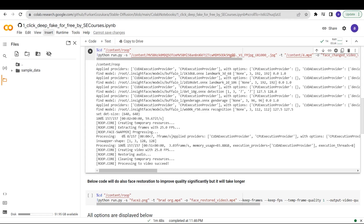The first tool is a deepfake video tool that enables you to change a face in a video. This is a Google Colab link, so the link is in the description if you want to use it. To start replacing the face in the video, you need to upload one file of the video and one file of the image that you want to replace the face with.